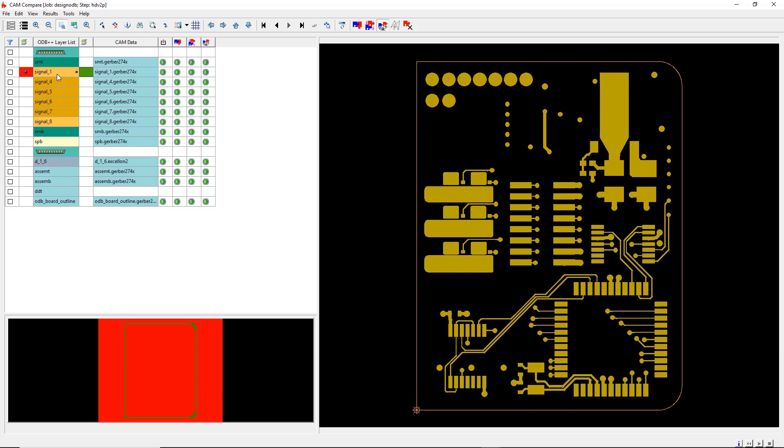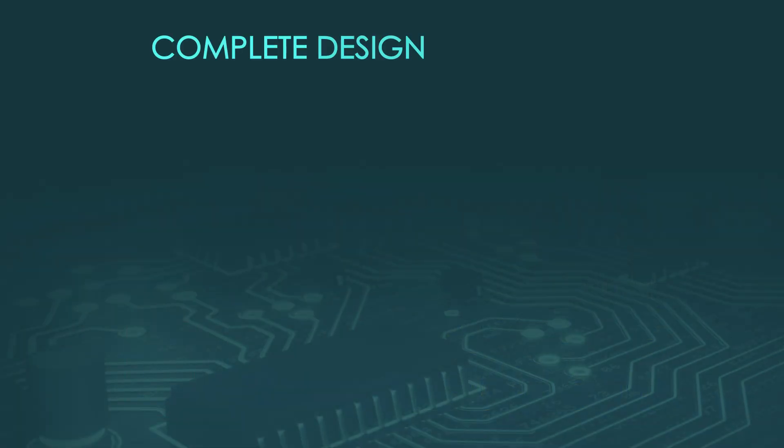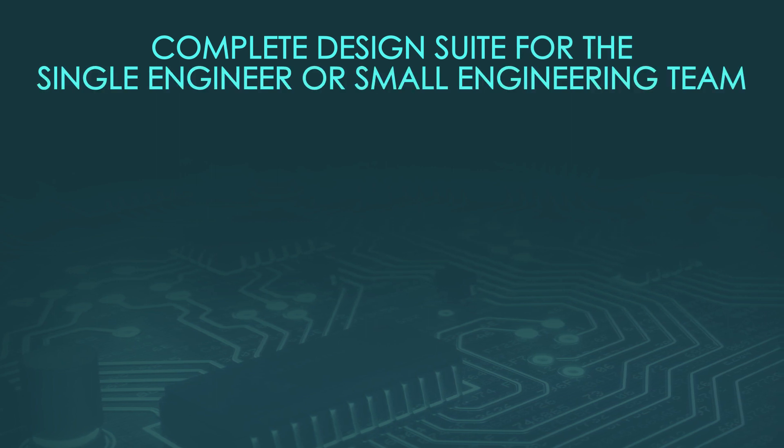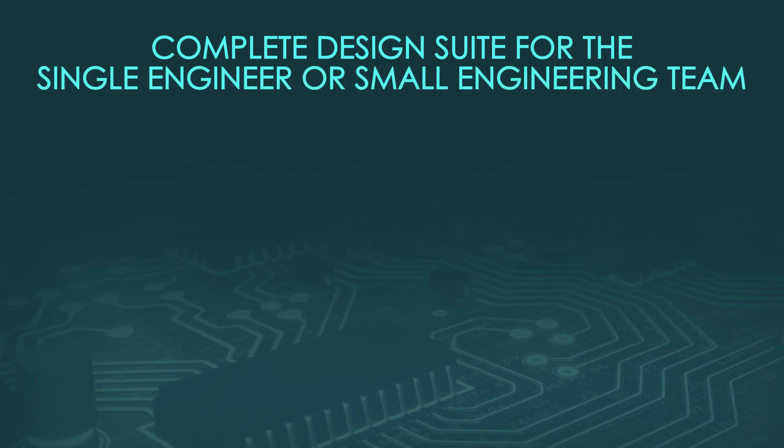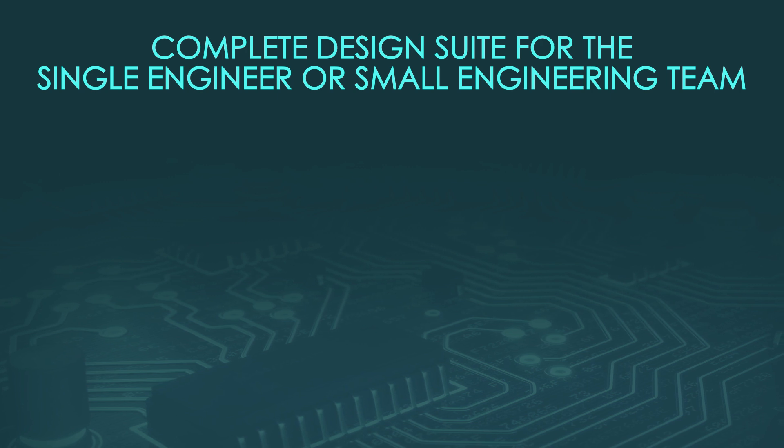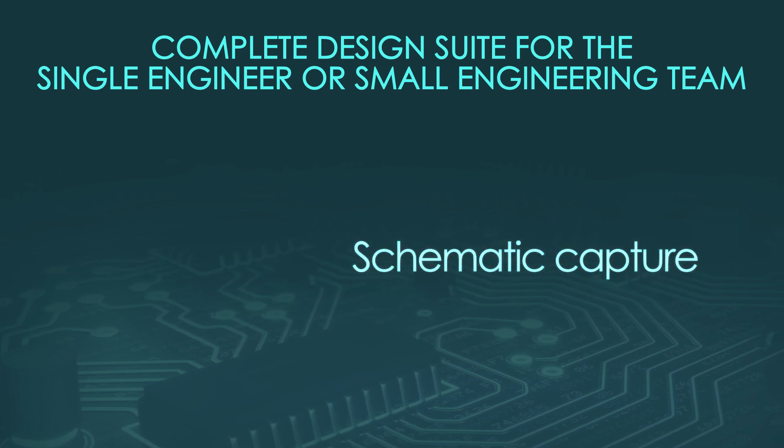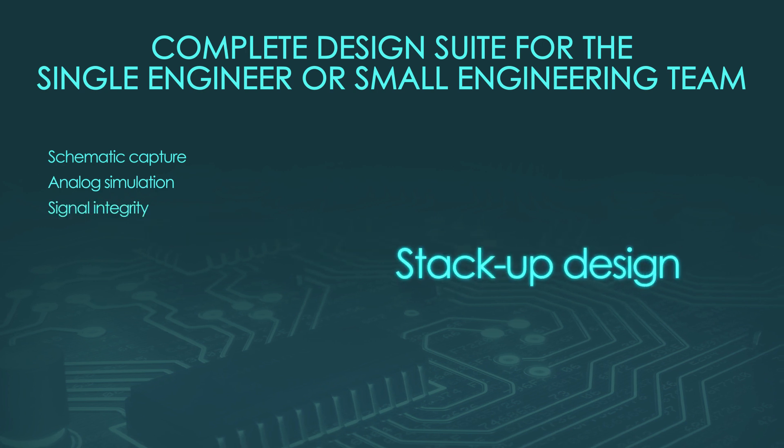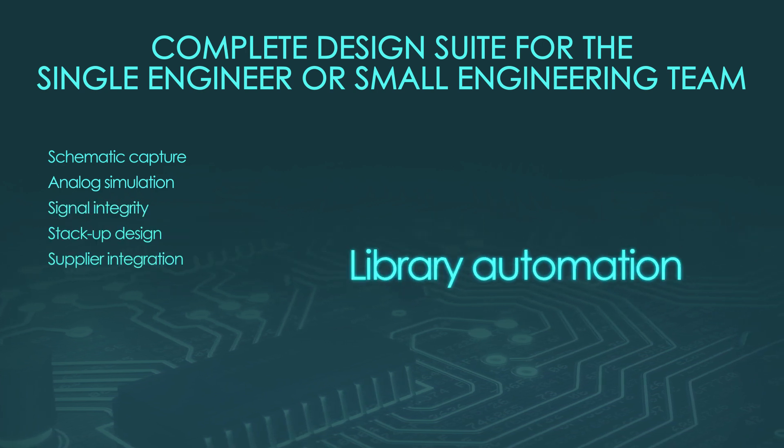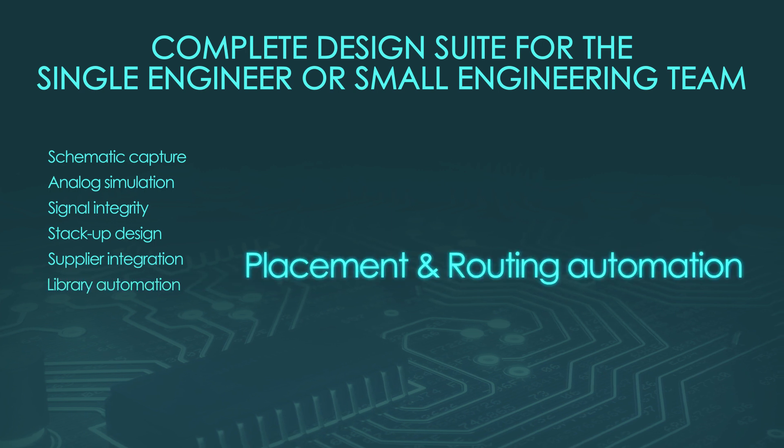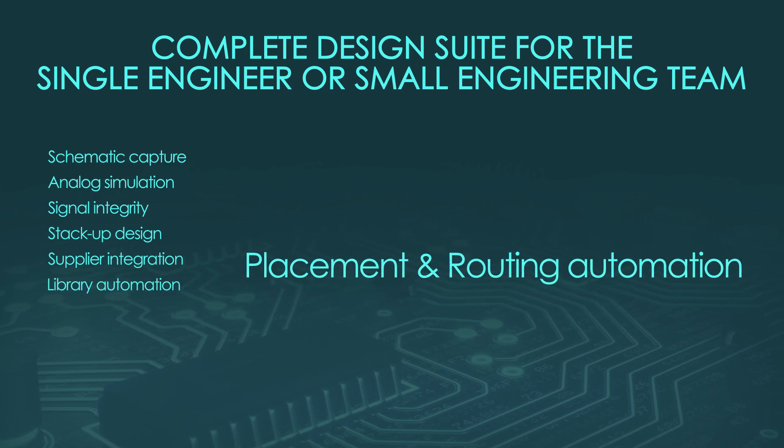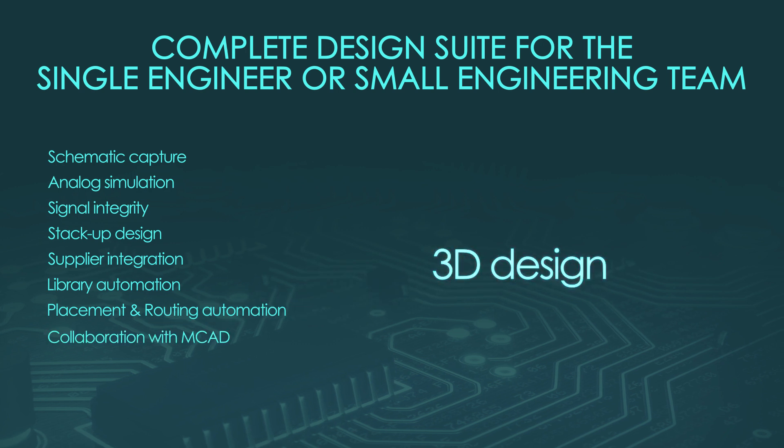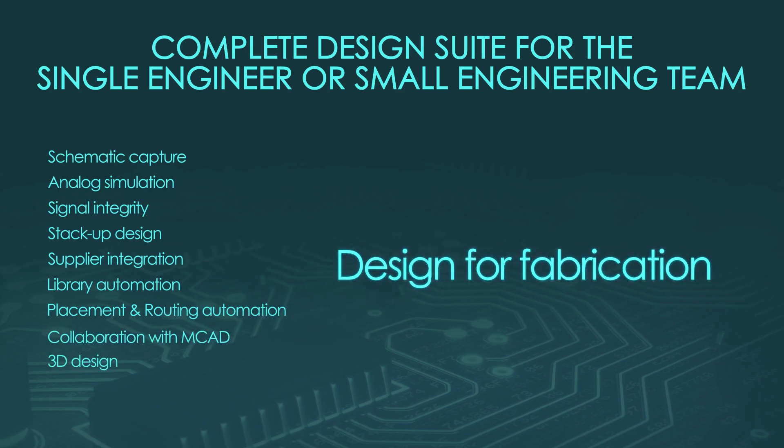To recap, during this video you saw a complete design solution for the single engineer or small design team. This solution included all the tools necessary to meet your design challenges: schematic capture, analog simulation, signal integrity, stack-up design, supplier integration, library automation, along with ECAD capture, analog simulation, collaboration with mechanical engineering, 3D design, and lastly, design for fabrication.